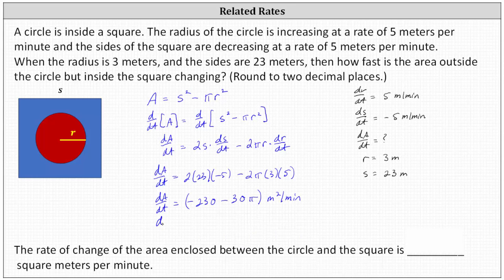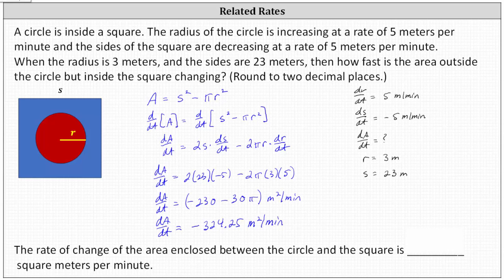The decimal approximation for dA/dt, rounded to two decimal places, is negative 324.25 meters squared per minute. This is how fast the area outside the circle and inside the square is changing when the radius is 3 meters, the sides are 23 meters, the radius is increasing at 5 meters per minute, and the sides are decreasing at 5 meters per minute. Because dA/dt is negative, the blue area is decreasing at a rate of 324.25 square meters per minute.